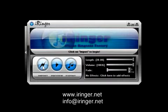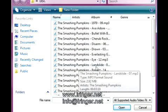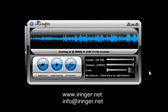First step is import. I'm going to import an MP3 — a song called Landslide by the Smashing Pumpkins. I'm going to open this. Now it's converting the media. This could take up to 3 minutes, or it could take 5 seconds — it depends on the size of the media you're importing. If you're importing a large video, it has to extract the audio out of the video, so that could take a little bit longer.